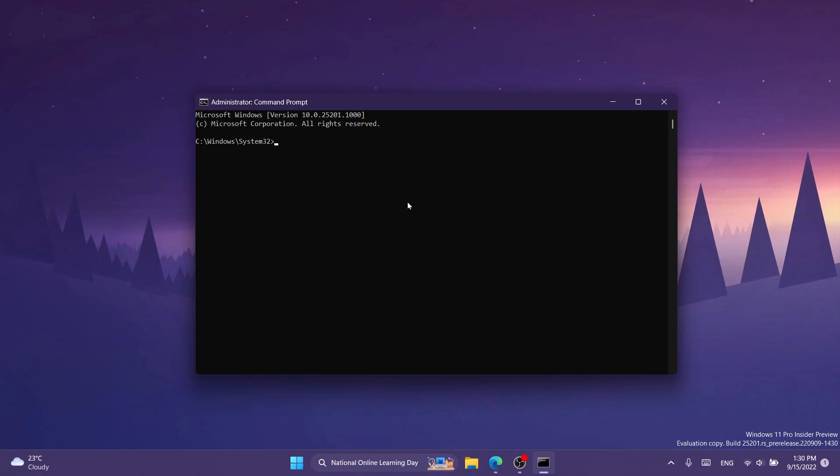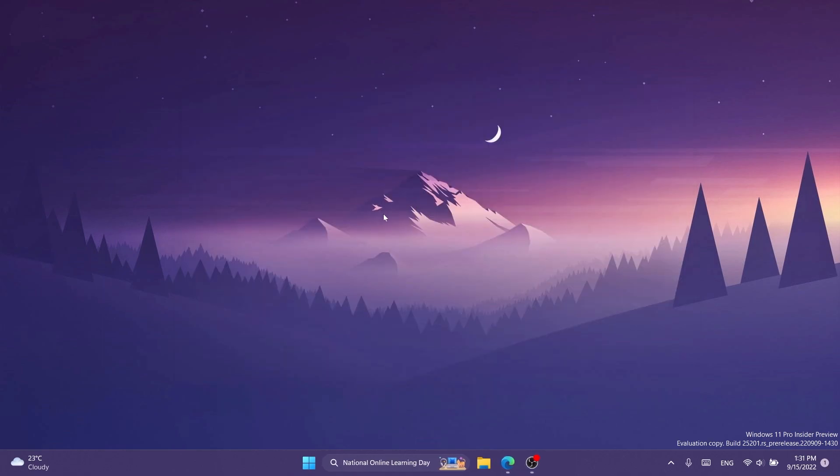On User Account Control, of course click on yes, and in CMD you're going to have to paste in this command, which should send you the message successfully set feature configuration, and then you can exit out from the CMD. The command that I've used in this video will be in the article below in the description.